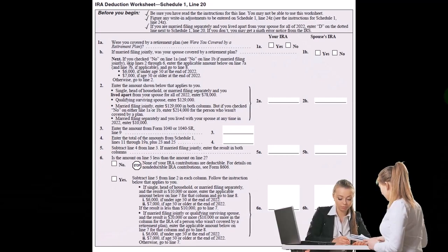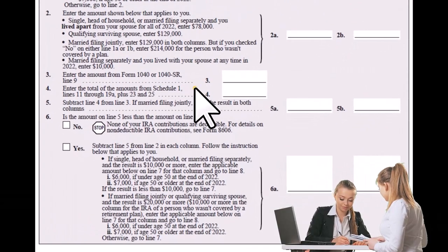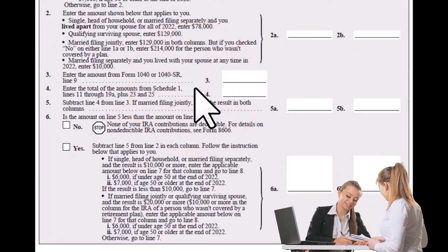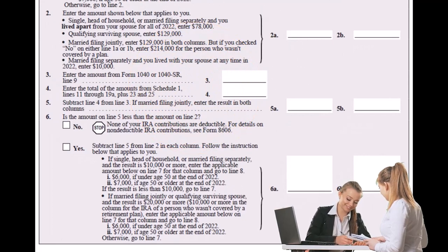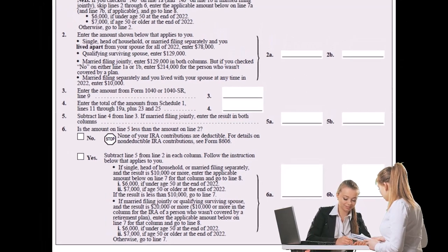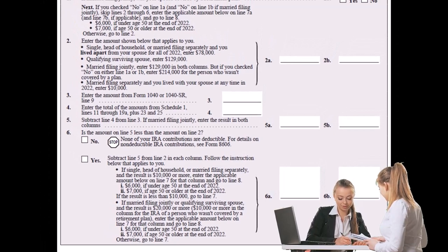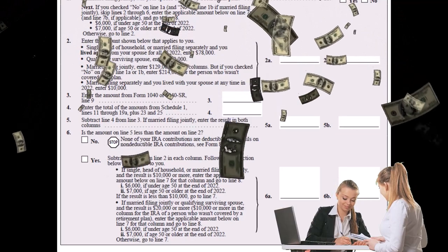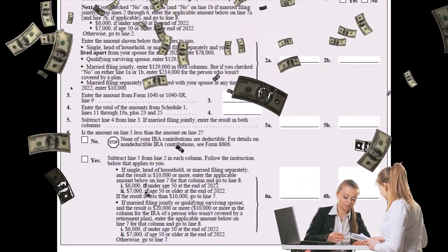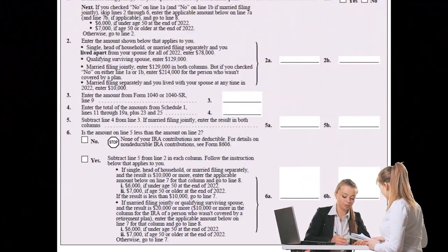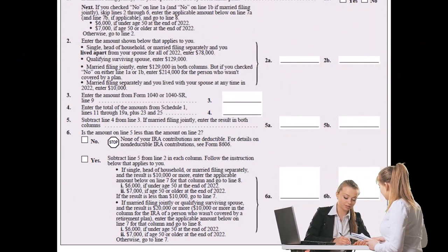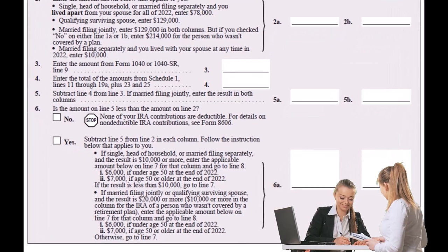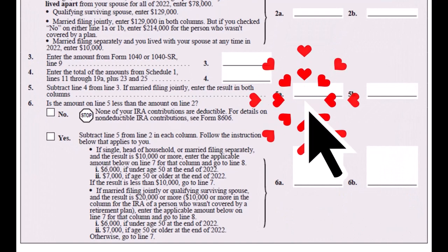In 2022, if you are married filing jointly and your spouse has a 401k, you can take the full deduction for the IRA contribution as long as your modified adjusted gross income is below $204,000. If your modified adjusted gross income is between $204,000 and $214,000, you can take a partial deduction, meaning it starts to phase out at that point.